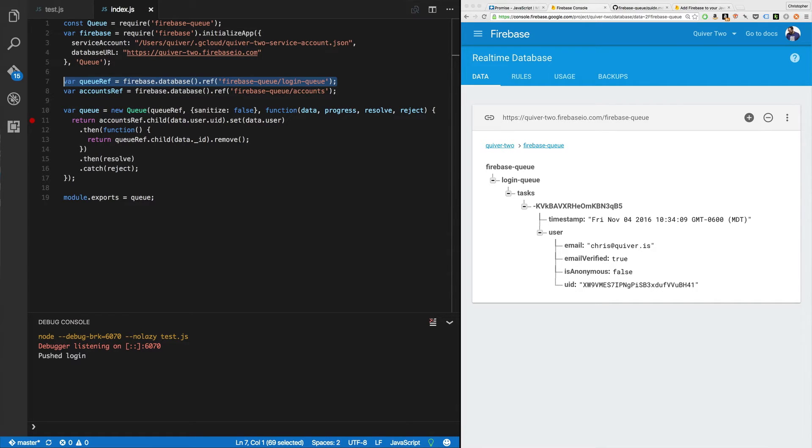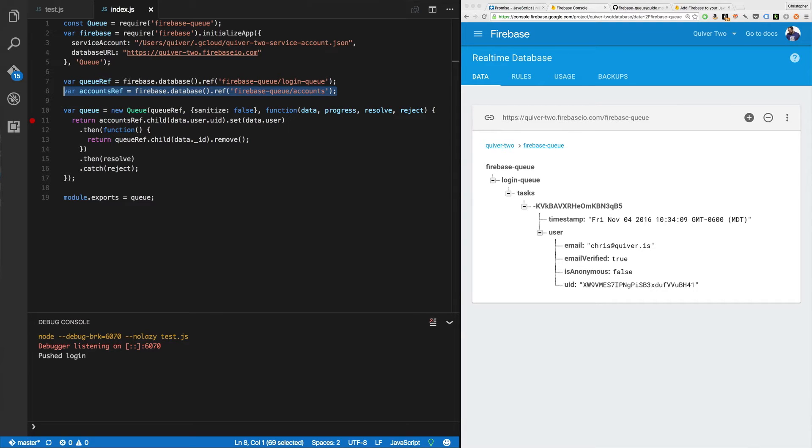Now we go to the queue ref. We get the queue ref. We're also going to manage accounts. So I'm going to create an accounts ref, Firebase queue slash accounts.